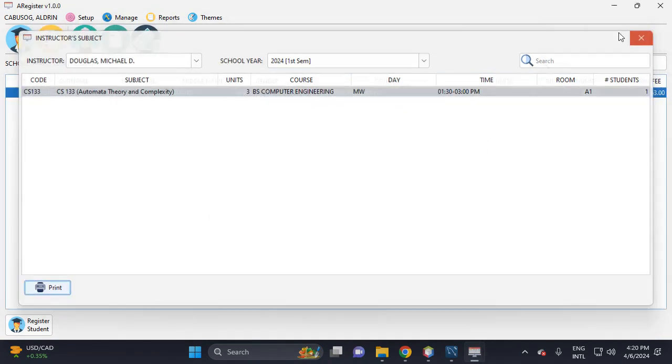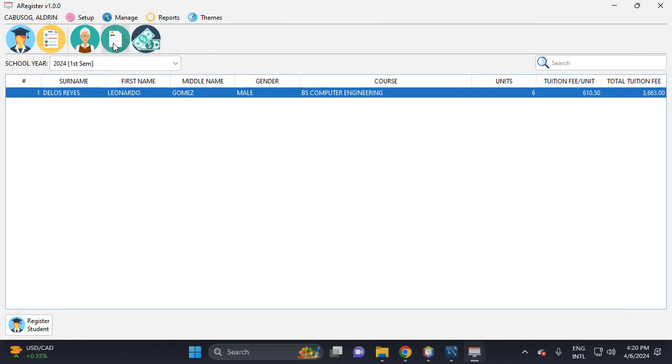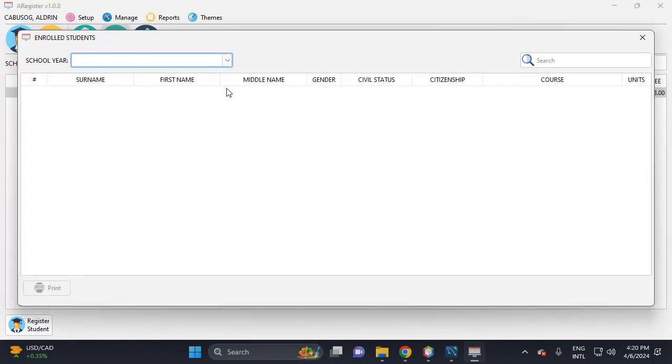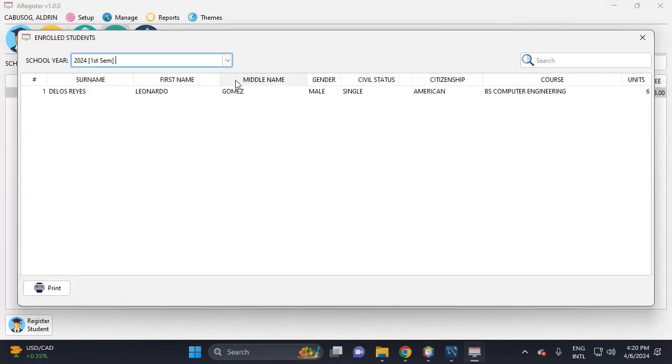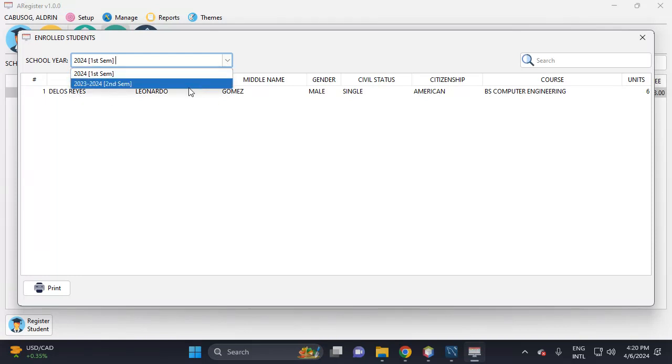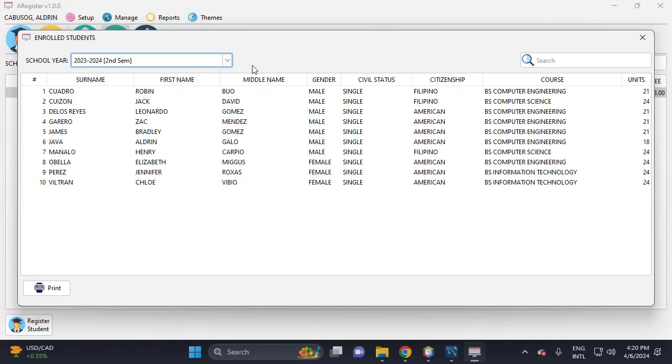Then this is the school year. This is the enrolled student. This is the previous enrolled student.